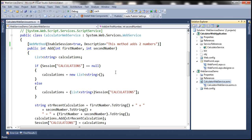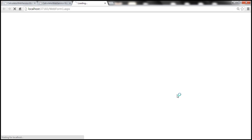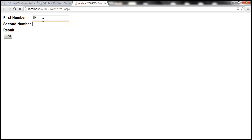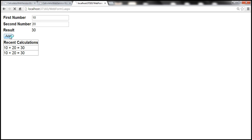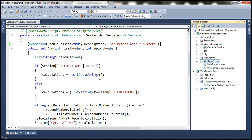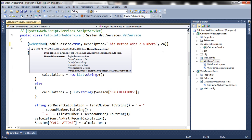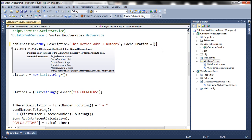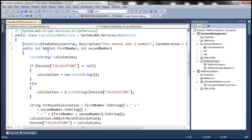Let's understand cache duration with an example. Let's flip to Visual Studio and view the web form in the browser. At the moment, every time we click the add button the web service method is processed and the response is returned. Even if we send the same parameters, the web service method will still be re-executed. If we specify cache duration as 20, the response of this method will be cached for 20 seconds.